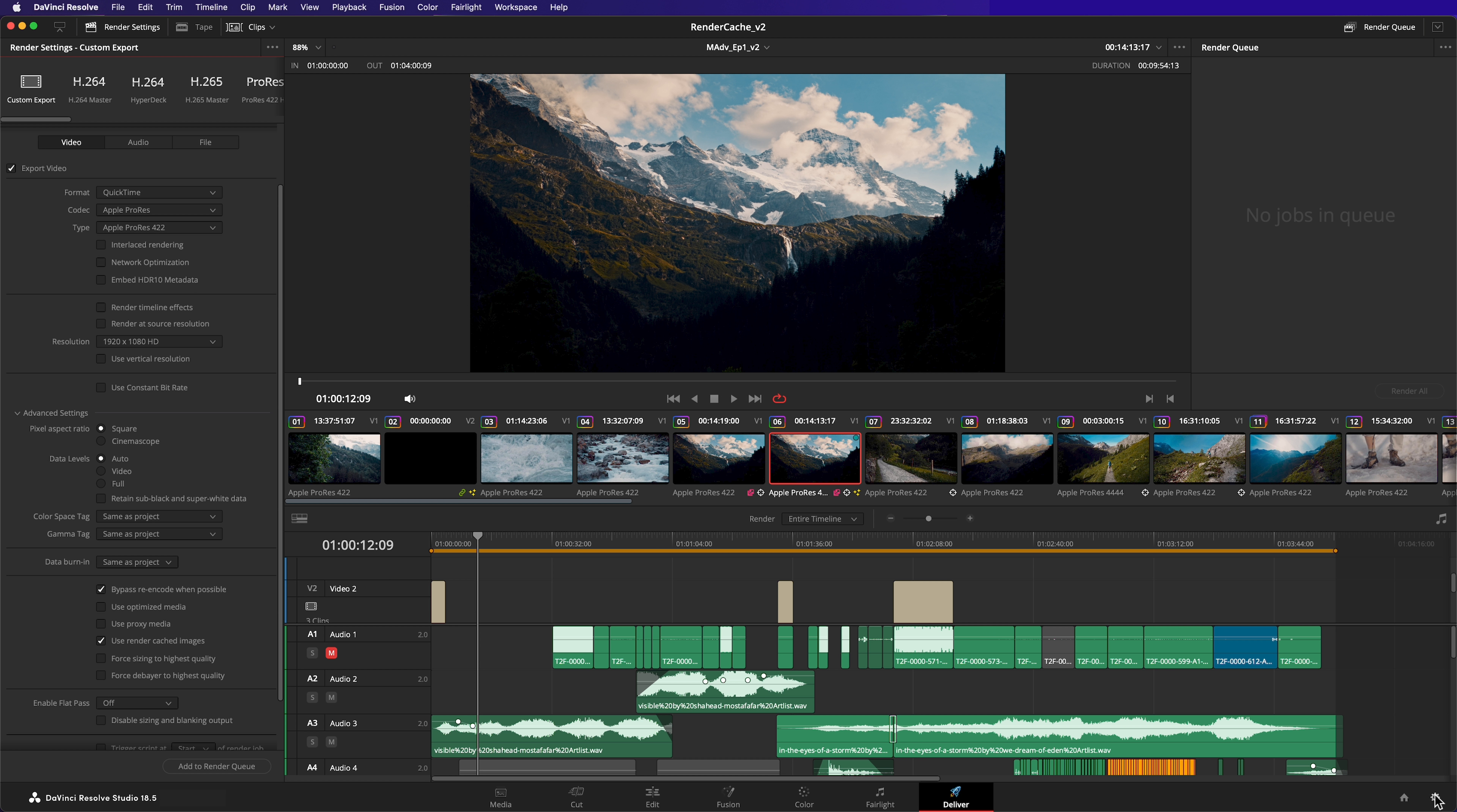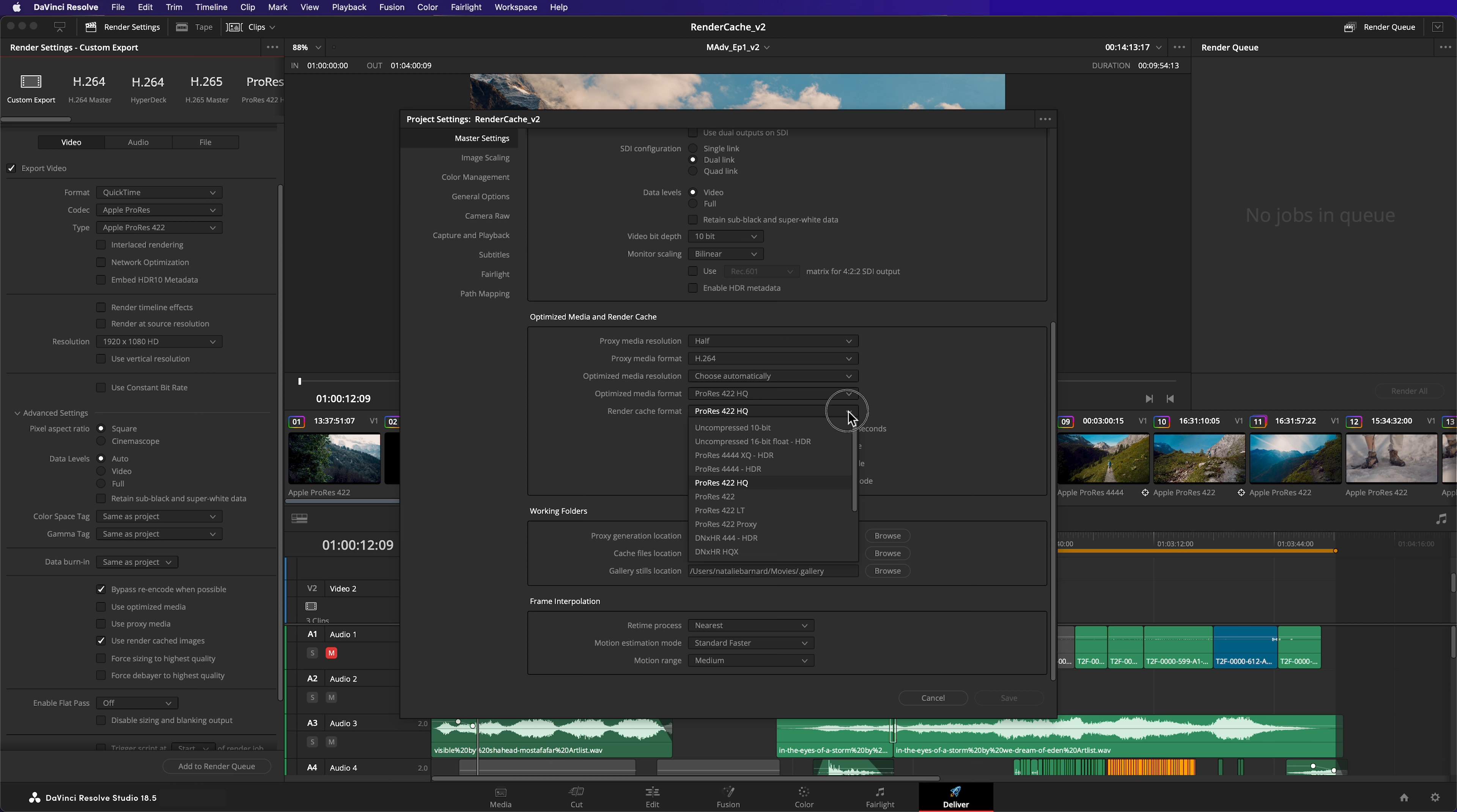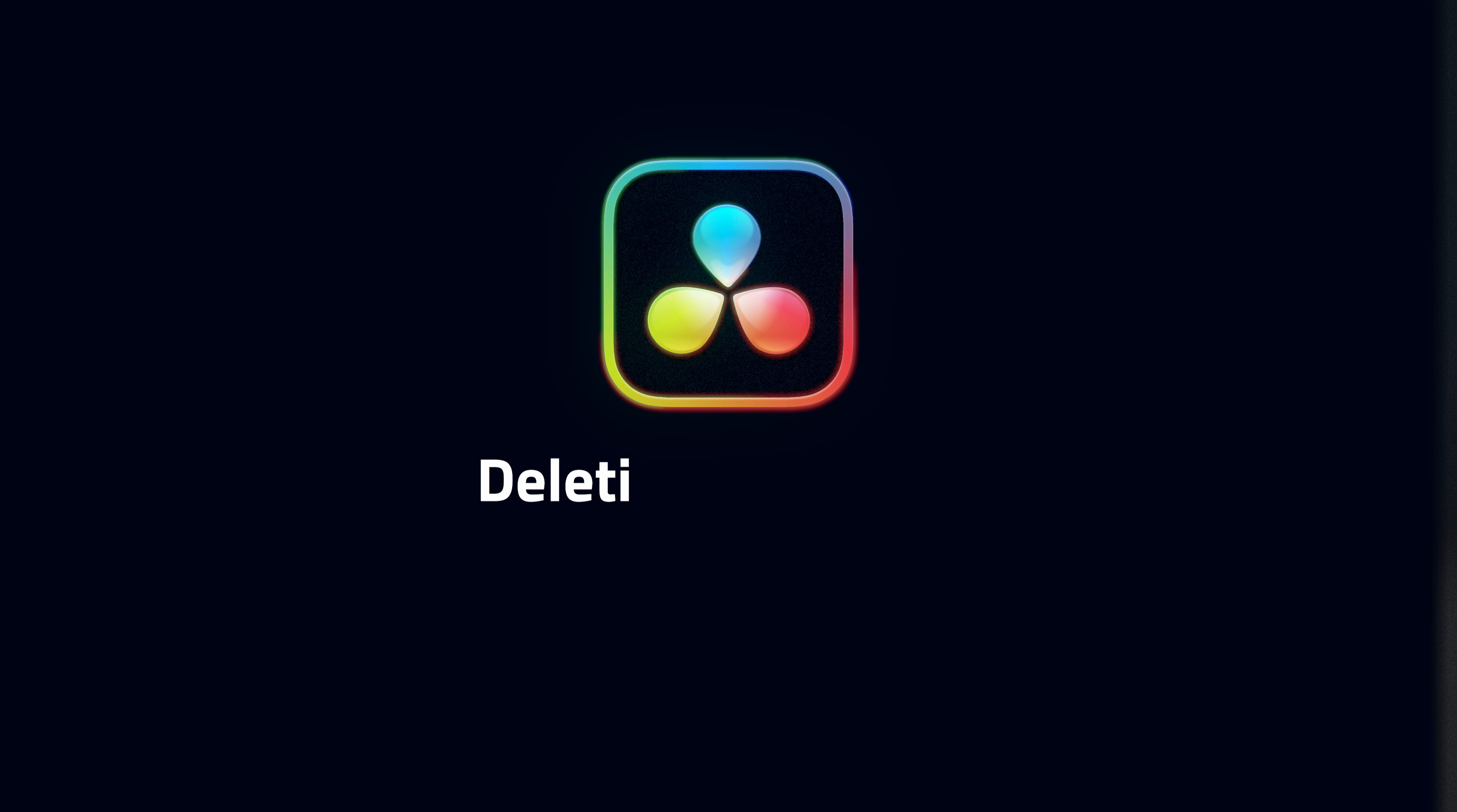I'm going to adjust my cache render format settings to ProRes 4444. This feature is particularly helpful if you need to keep re-rendering because of changes. But use caution and consider how it fits into your own workflow.